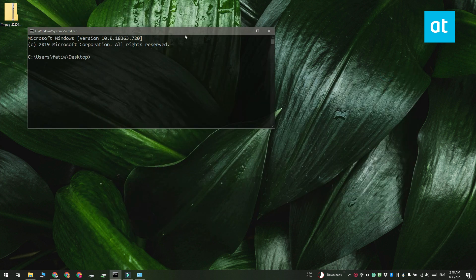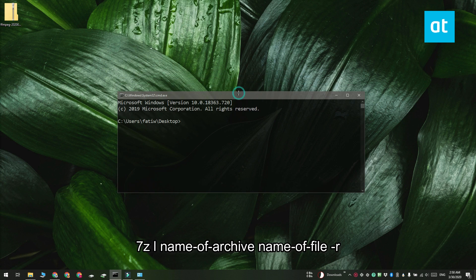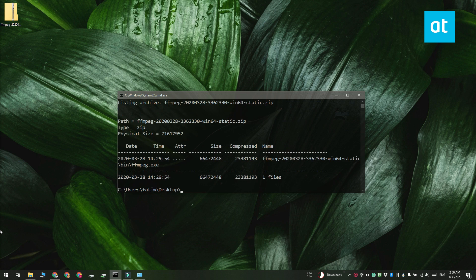To search the archive enter this command that you see on your screen. It is going to return how many files it found with the name that you entered and where the file is located in the archive.